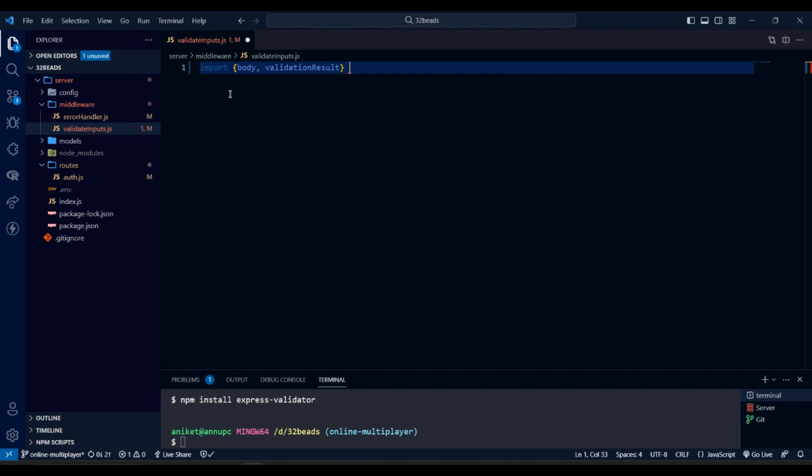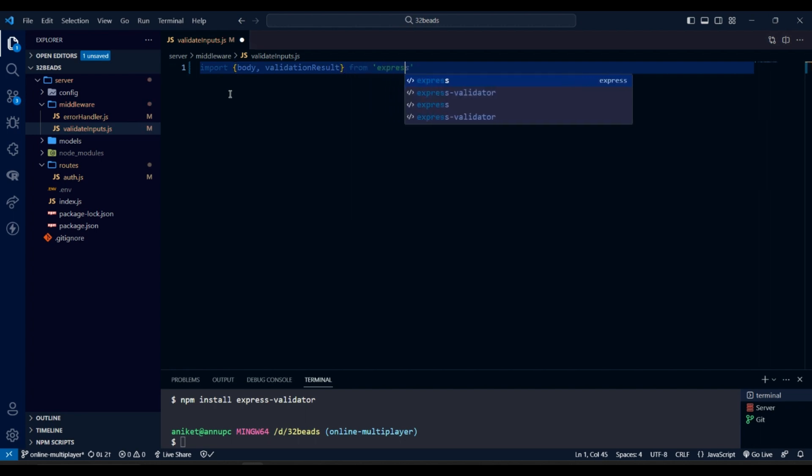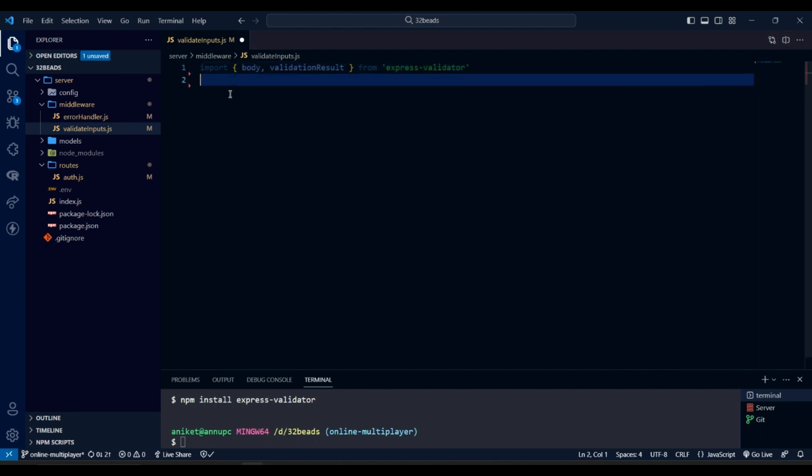And now we are importing body function to access the request body and validation result to set the result after validating the data.